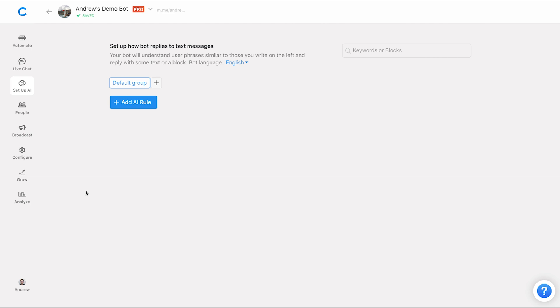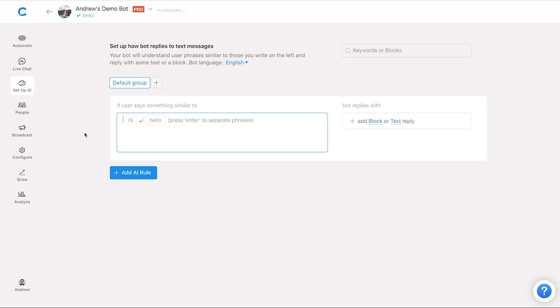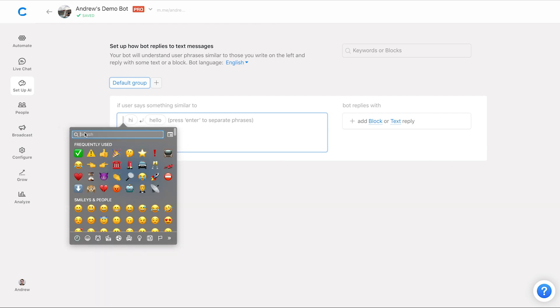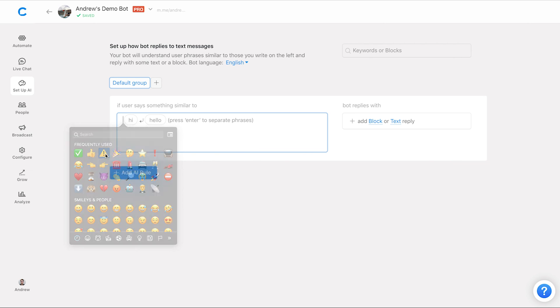So to set this up, all you need to do, as mentioned, is go to the setup AI tab here and add an AI rule, right? And of course this works with existing AI rules. And so what I'm going to do, I'm on a Mac right now to open up the emoji window. I'm going to press down on control command and the space bar all at the same time. That'll bring up this window. And then I'll select the yellow thumbs up emoji right there.